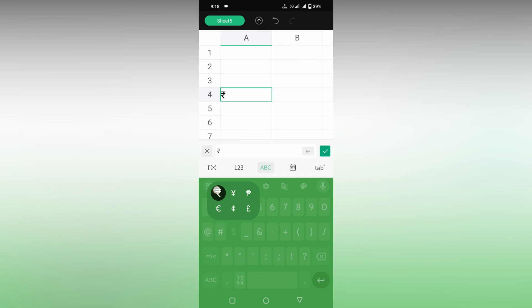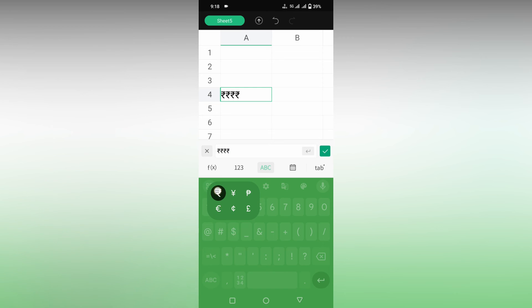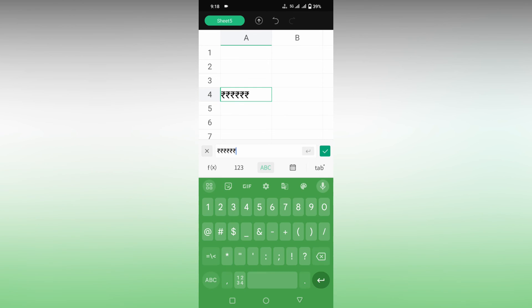This is how you insert the rupee symbol on your WPS Spreadsheet mobile. This is an easy hidden trick on your Google Keyboard.